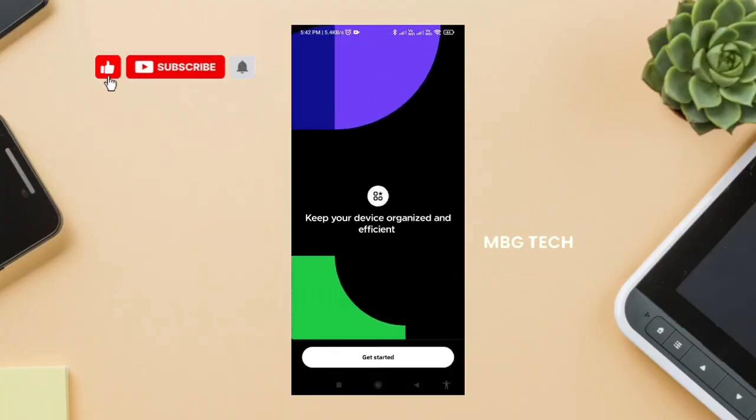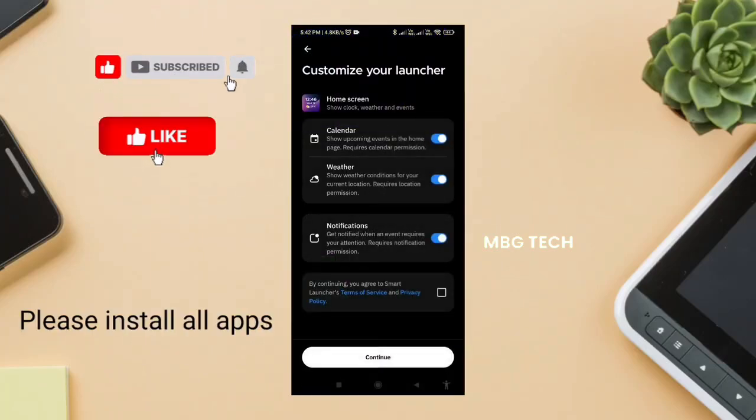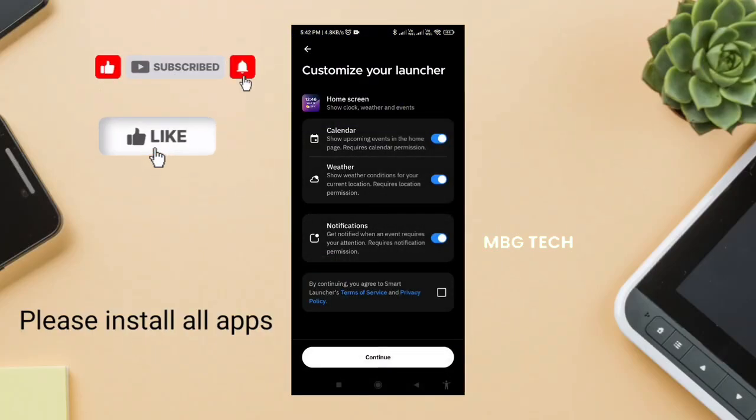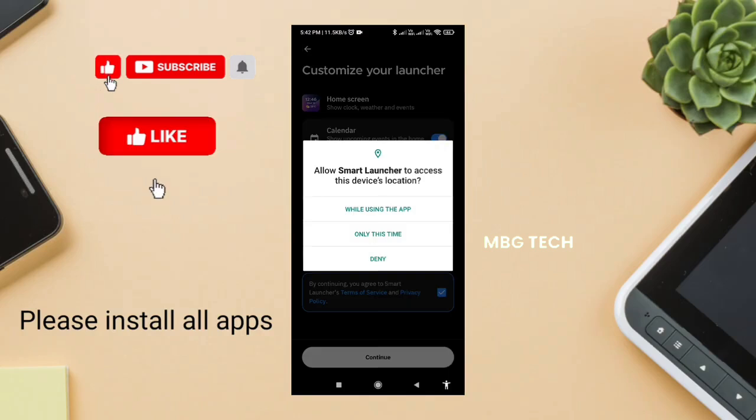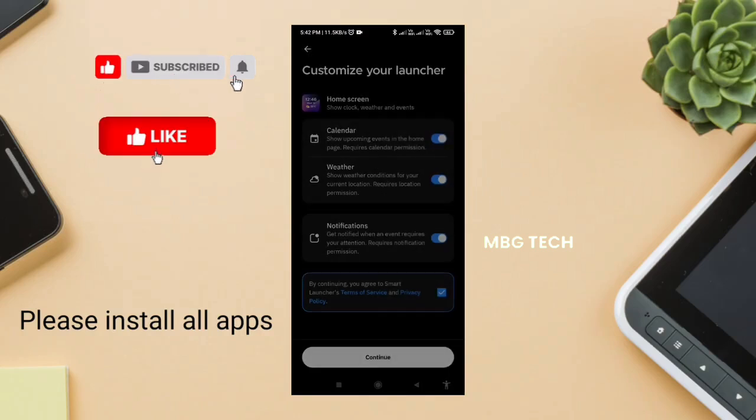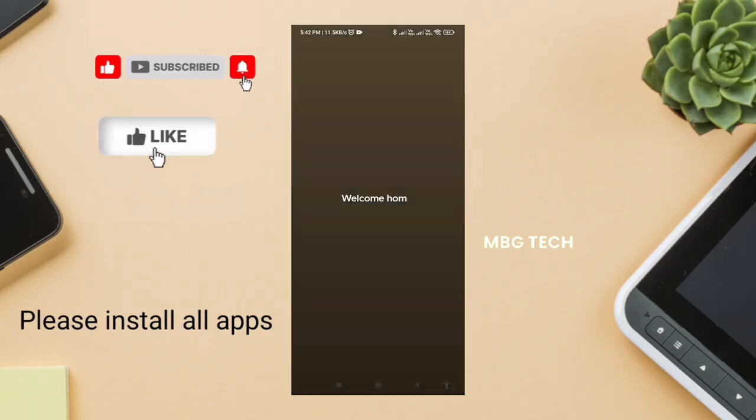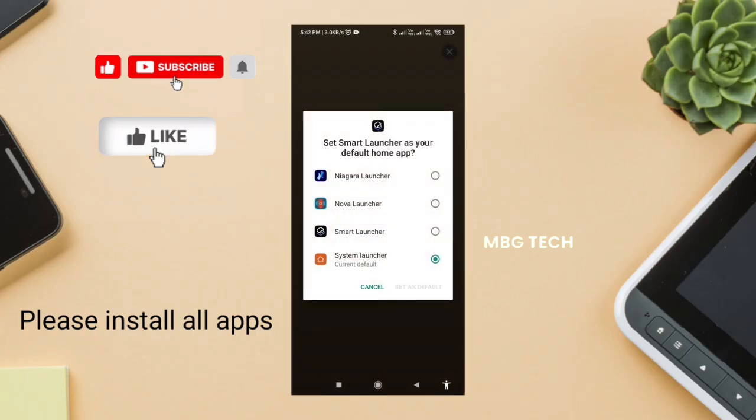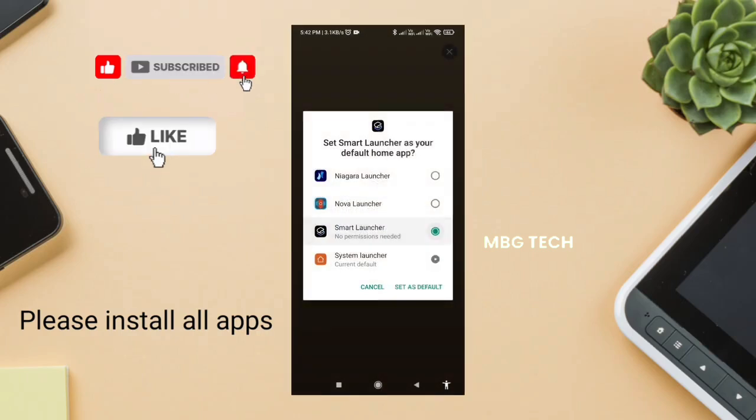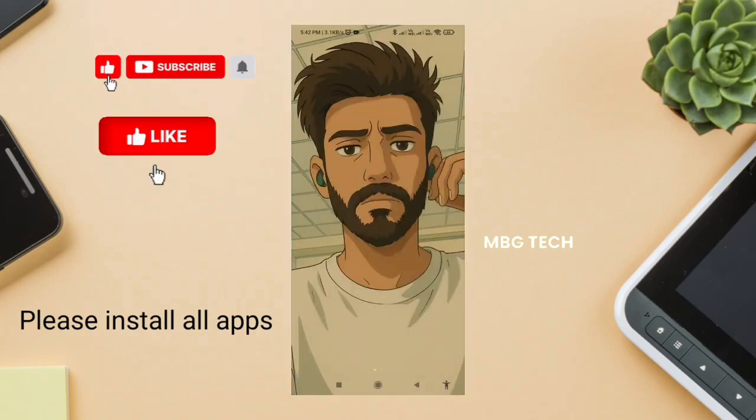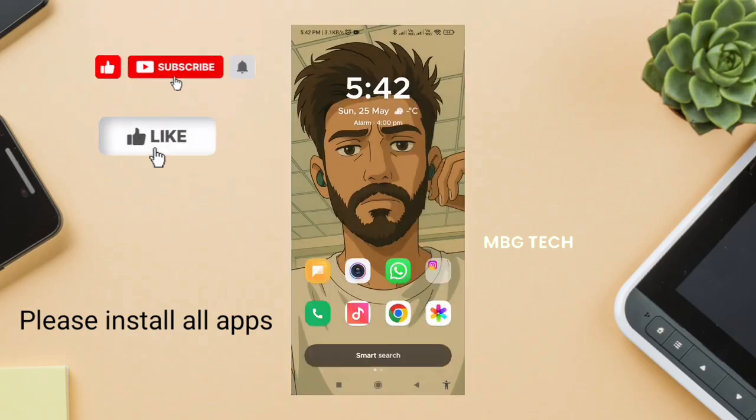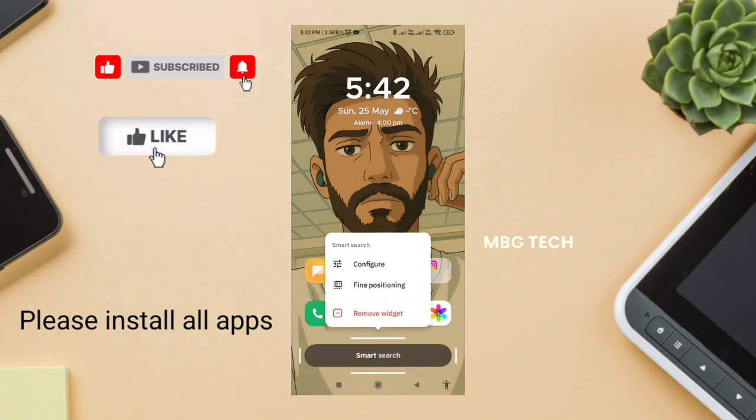Step 1: Smart Launcher Setup. First things first, let's install Smart Launcher from the Play Store. It's a unique launcher with a vertical app drawer, minimal layout options, and perfect support for multiple home pages. Once installed, set it as your default launcher.